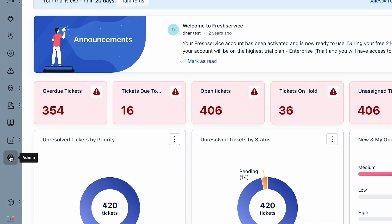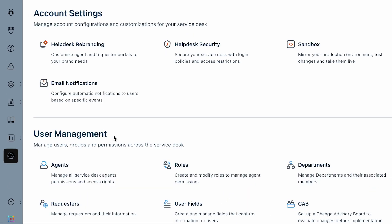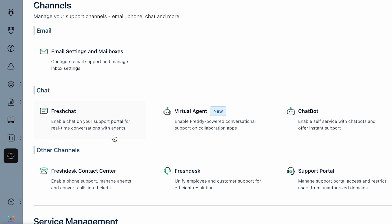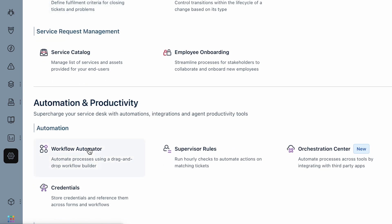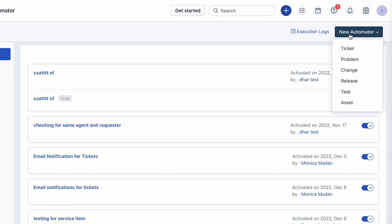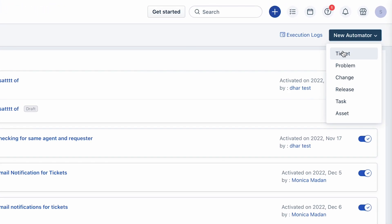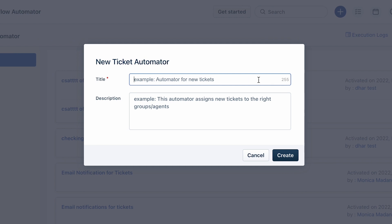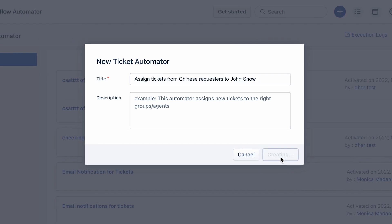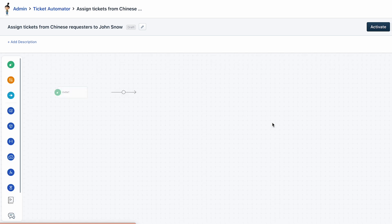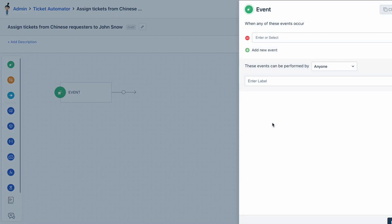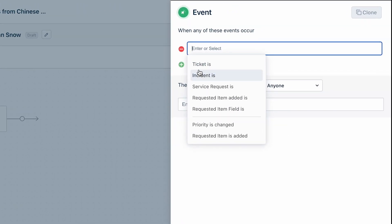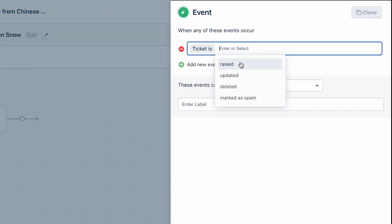Let's get started with the first scenario. Navigate to Admin, and under the Automation and Productivity section, choose Workflow Automator. Click the New Automator button and select the Tickets module. Give the automator a title and a description. Now let's assume your requirement is to assign all tickets from your Chinese customers to John Snow, who is proficient in the language. In the Events block, select 'Ticket is raised'.